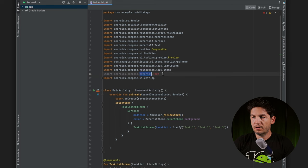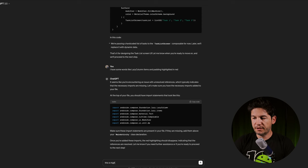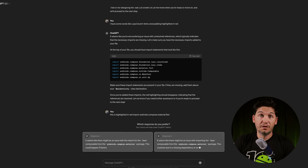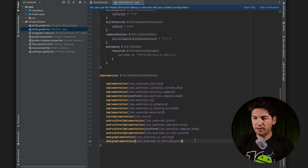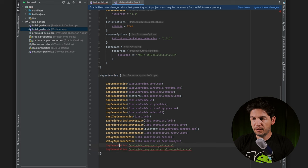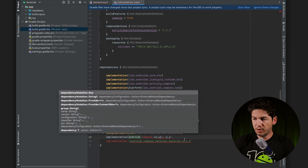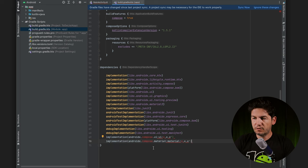Material Text is still highlighted in red. ChatGPT gives me two responses — dependencies. I need to add some to my Gradle file. They look a bit different from the others, so I'll mimic the format of the existing ones. ChatGPT doesn't seem to know the exact setup, so I adjusted the formatting. And this seemed to work.